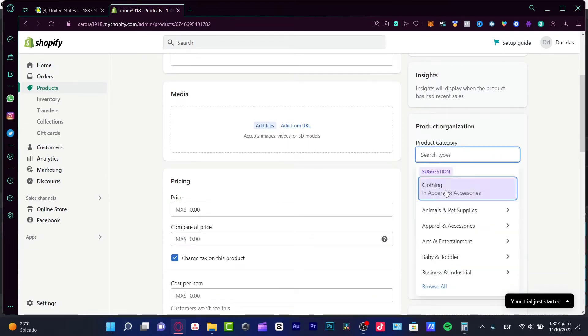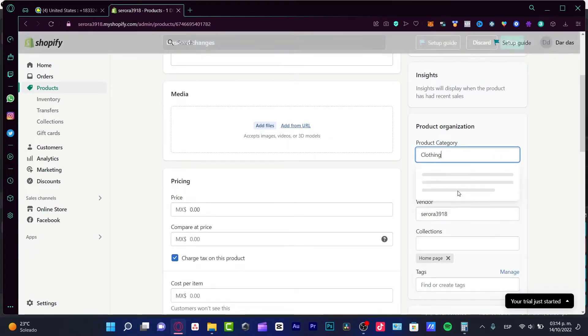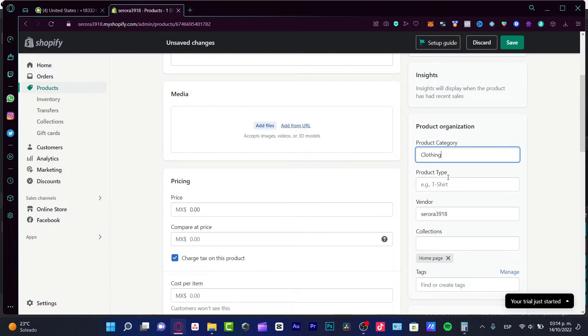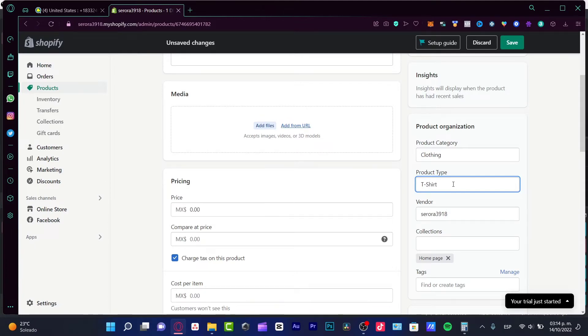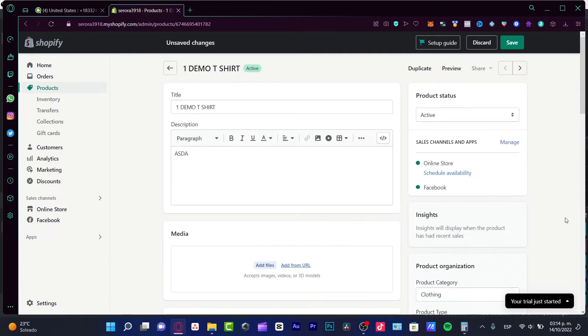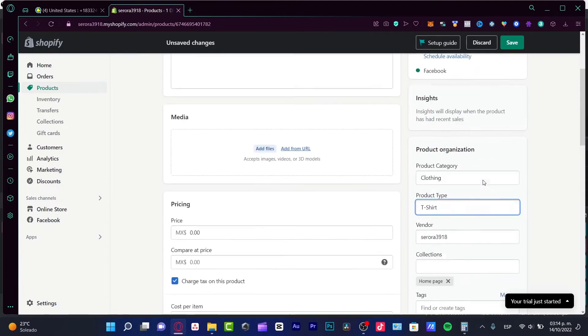Here we have clothing, right? I'm going to choose clothing and the product type is going to be appearing. I'm going to be putting here, for example, t-shirt, depending on the product you'll be selling. So here it is.